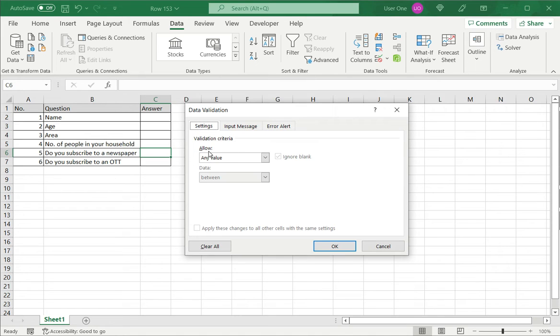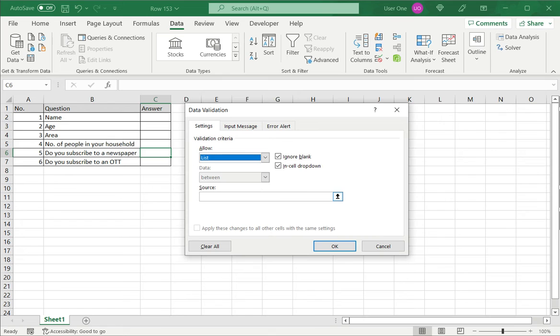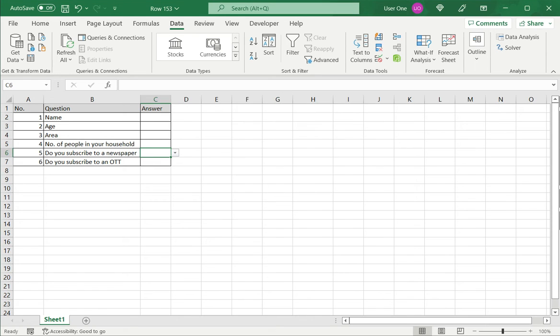On the settings tab under allow I say list and the source of the data is yes and no. So I type that separated by a comma and say okay.